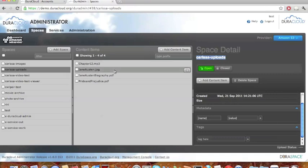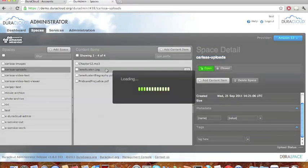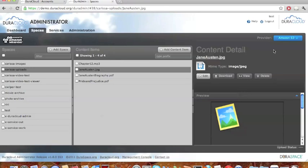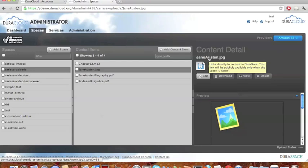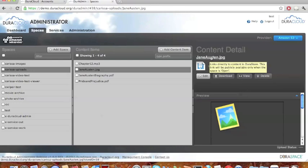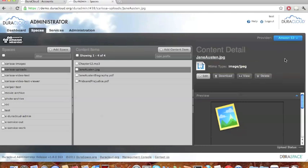Moving over to the content items, to select a content item it's as simple as clicking on it. The space detail column then becomes the content detail on the right-hand side of your screen, and the layout is very similar. You are presented with the name of the content item right under the content detail heading. If you hover over the janeaustin.jpg image, you can see that it is indeed a link — that is the publicly available URL for that content item. This is true for any content item; you can always find the publicly available URL by hovering over the name. Moving down, you can edit, download, view, or delete the content item if you choose.